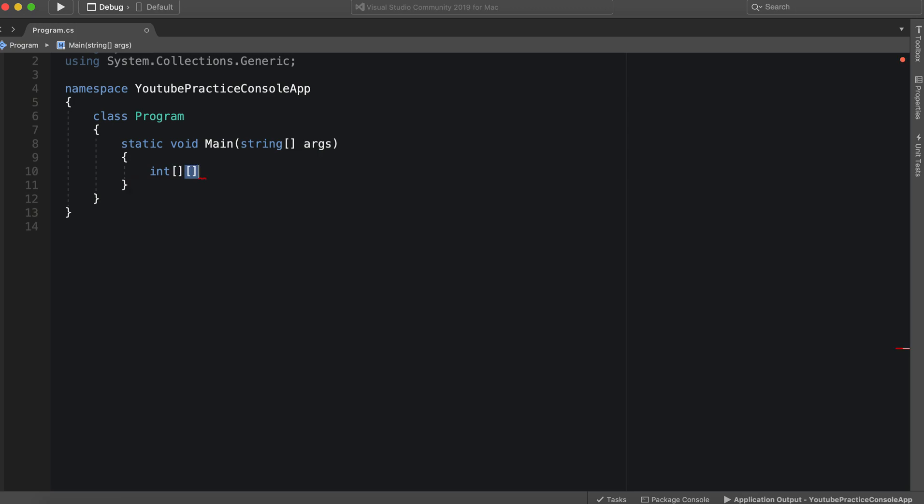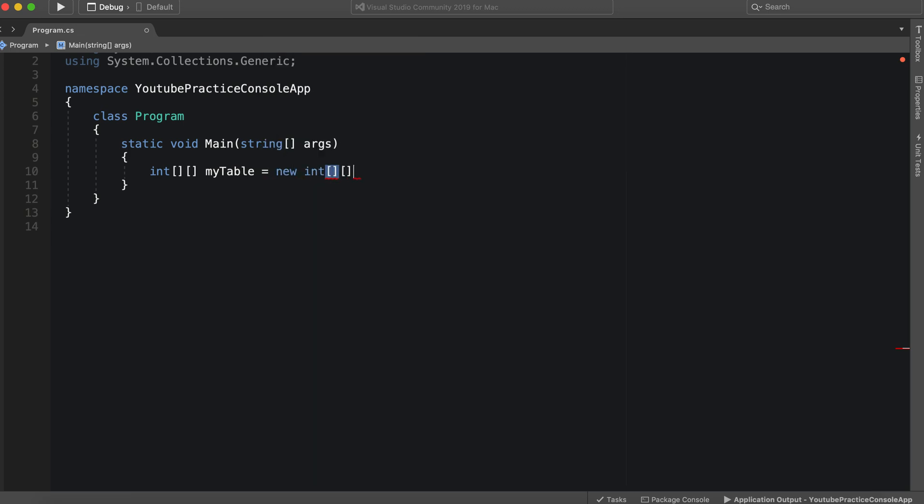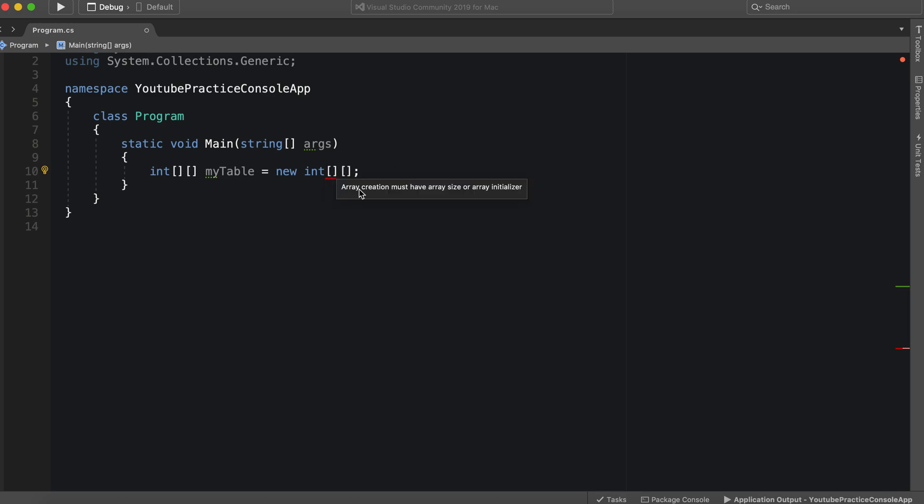So first we're going to make a new jagged array. You'll notice this time we have these two boxes here. So this lets it know that it is a jagged array. And we can say my table equals new int. And the reason why we have to do that is because if we do this, then it will say we have an error and array creation must have an array size or array initializer. So we're just going to say three.